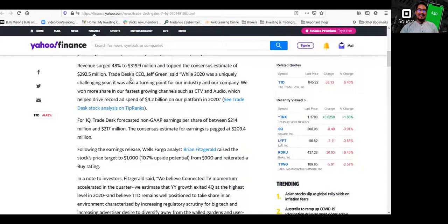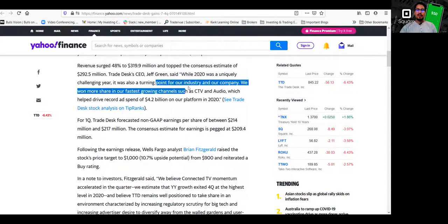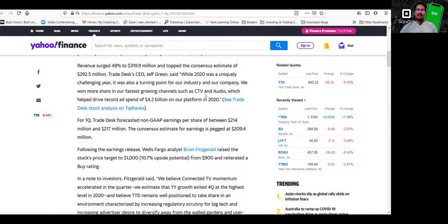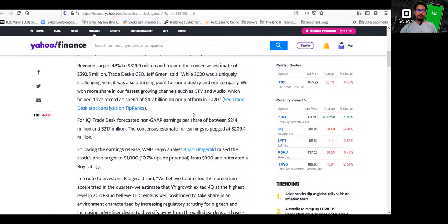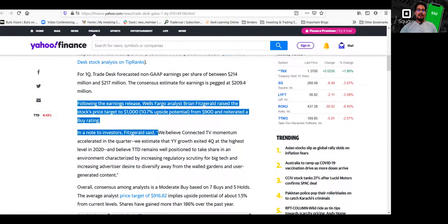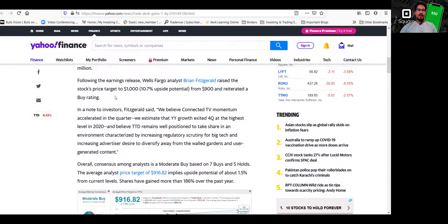Now the Trade Desk CEO, Jeff Green, said while 2020 was a uniquely challenging year, it was also a turning point for the industry and our company. We won more share in our fastest growing channels, such as CTV, audio, and helped drive record ad spend of $4.2 billion on our platform in 2020. So these are all the details. I'm not going to of course bore you with all the details.